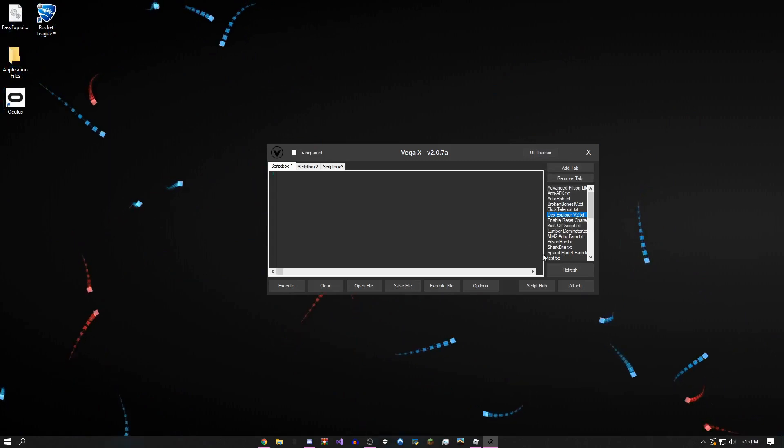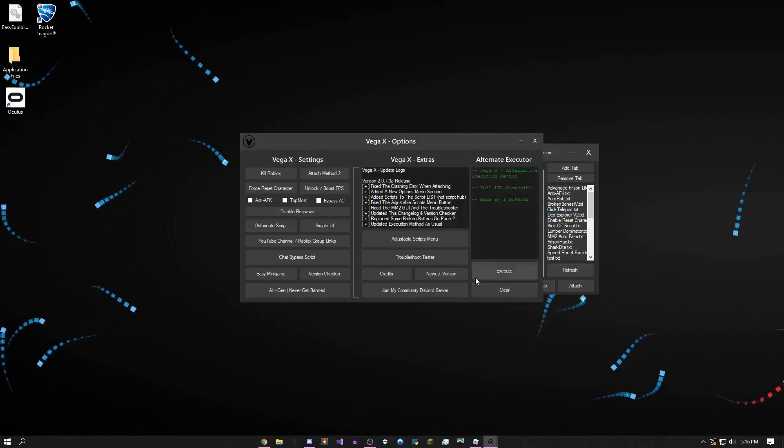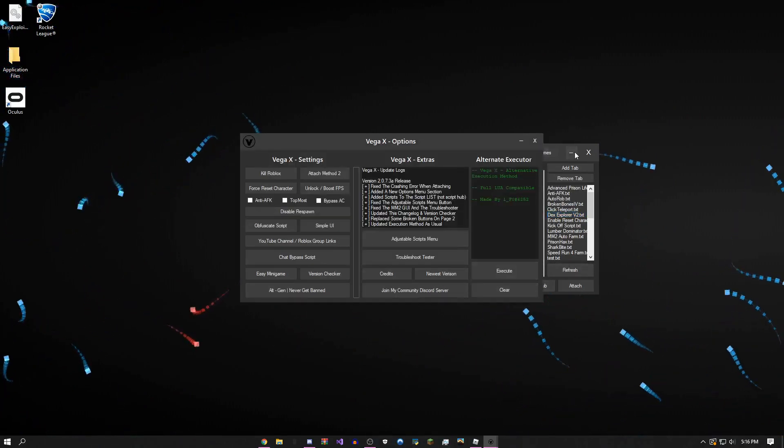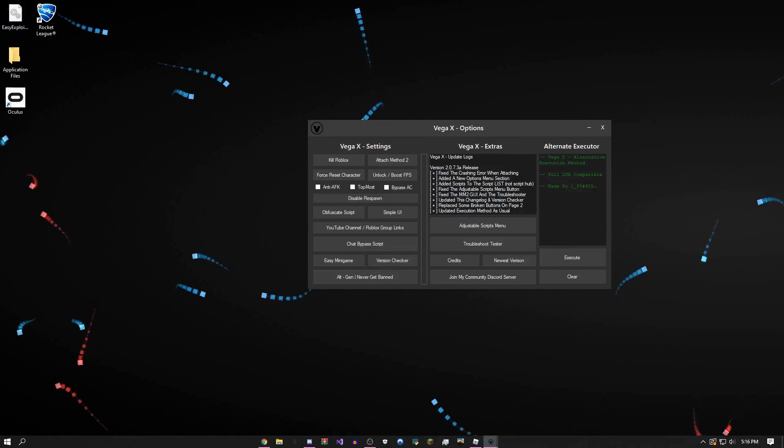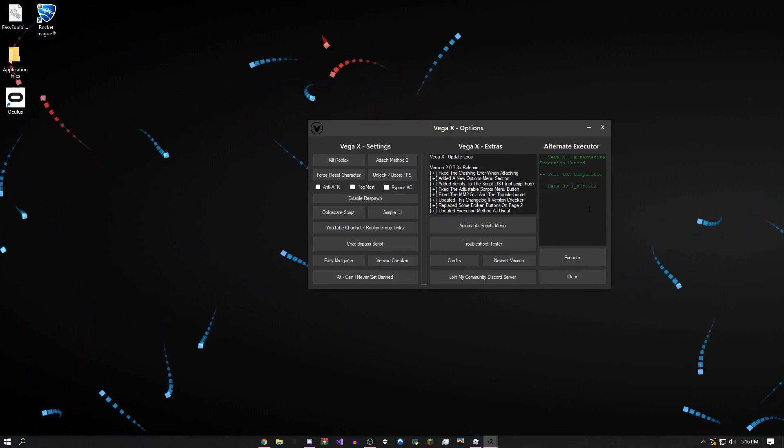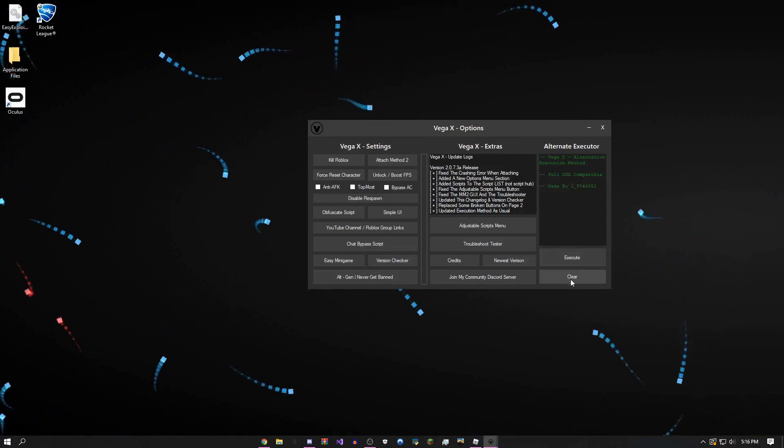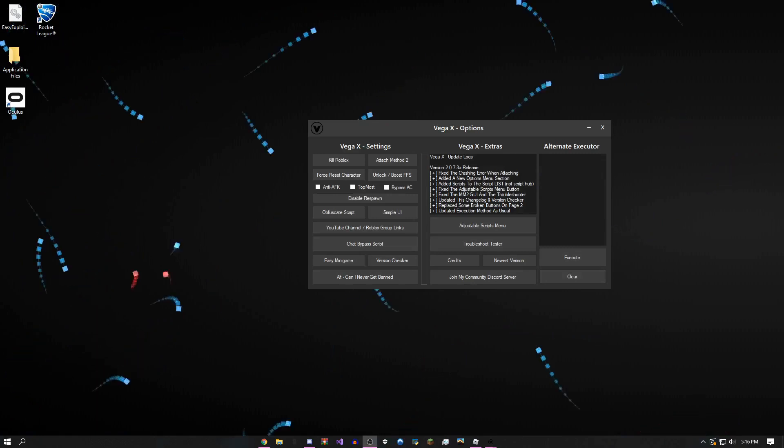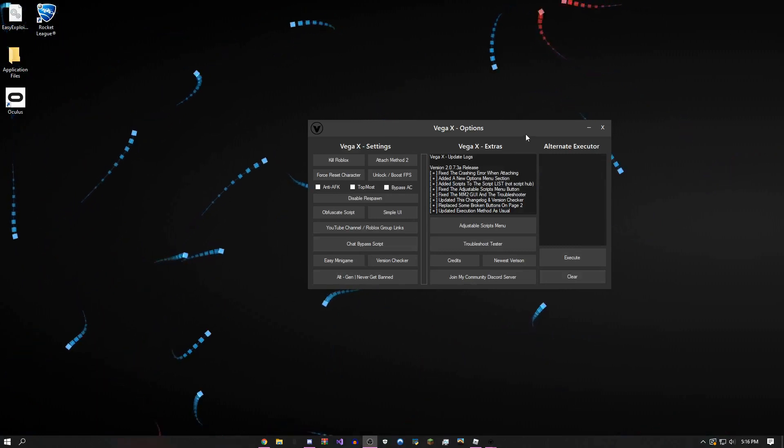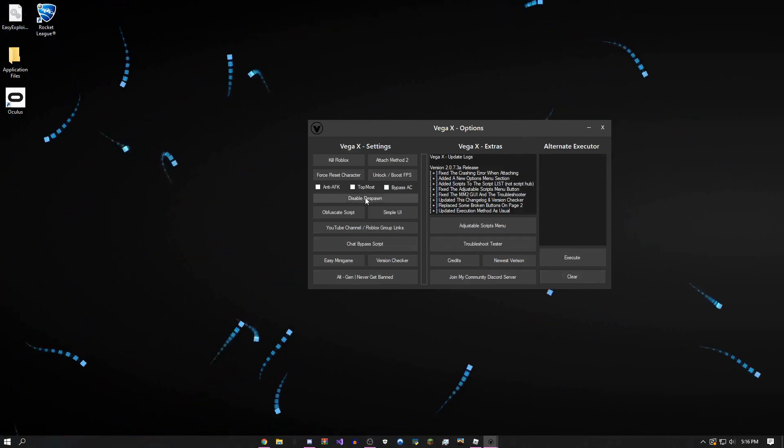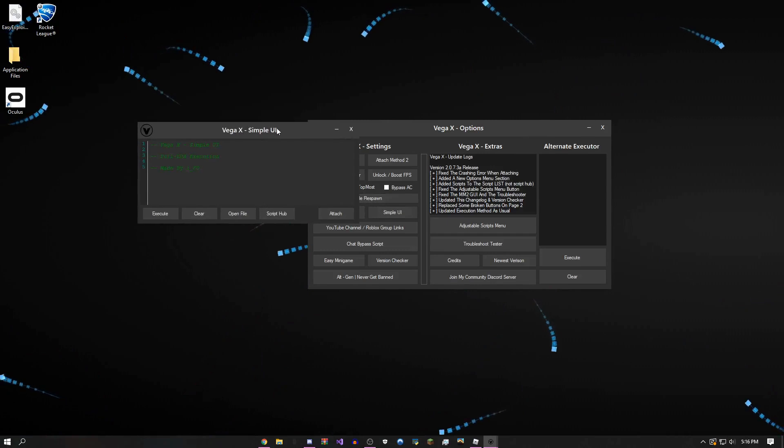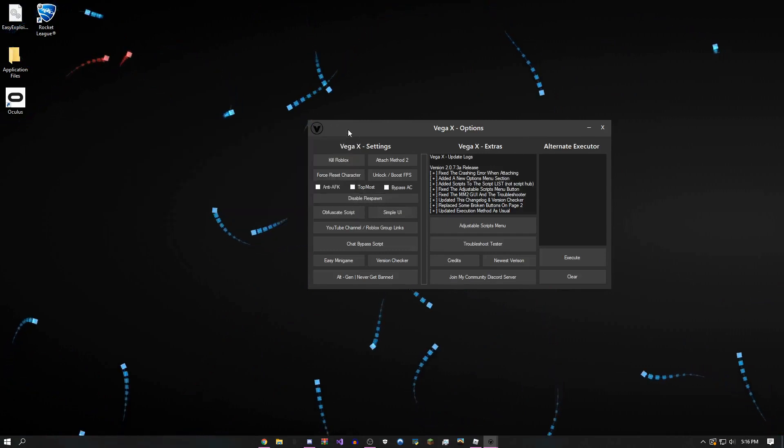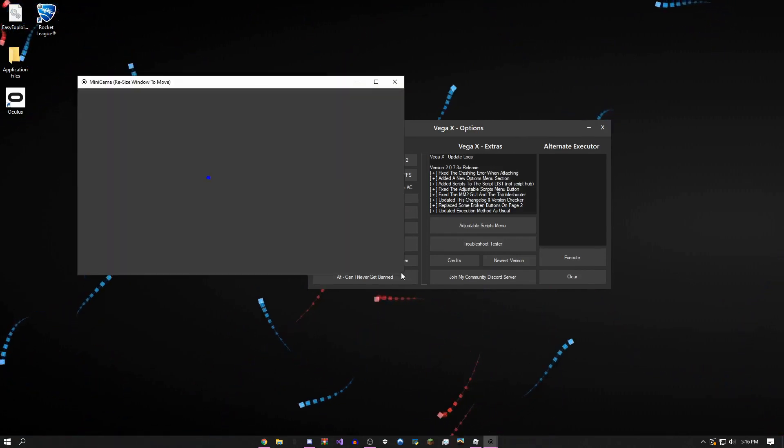You can check here in the options tab. I just added an alternate executor if the first one isn't working for you—you can try this. All the old stuff is still here like the simple UI, smaller version, an easy minigame if you just want to mess around and bounce this ball.